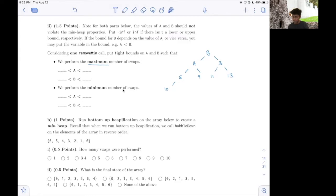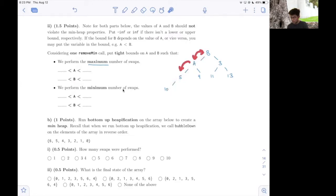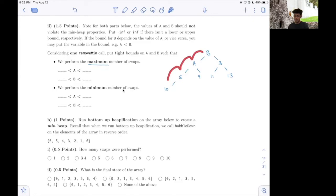To get the maximum number of swaps, I want to basically bubble B down as far as possible because that would involve the most number of swaps. The longest path I see in this tree is this path. So I want to basically swap B with A, then swap B with 5, then swap B with 10, finally. Now to force B to take this path, we can enforce some constraints on how bounded A and B's values can be.